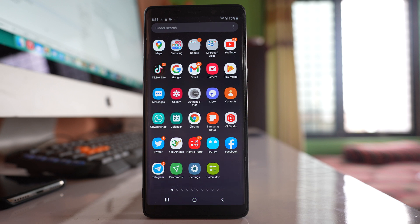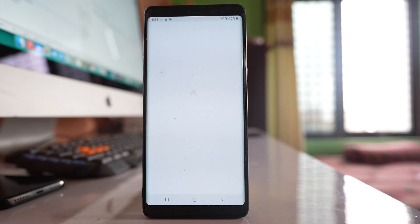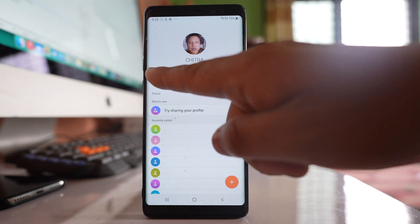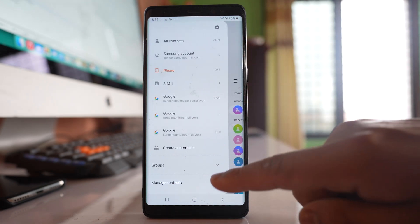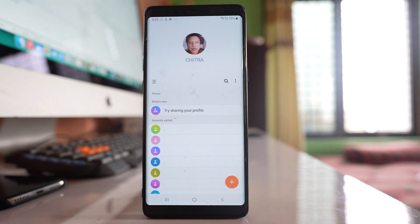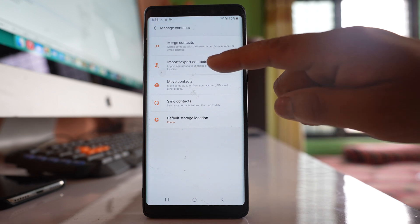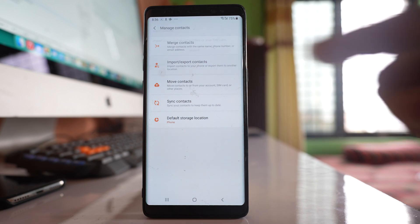Today in this video we will see how to transfer all the contacts that are present in your phone to a new Android phone. For that, I will open the contacts application, then tap on the more option, go to Manage Contacts, and then select the option import/export contacts.